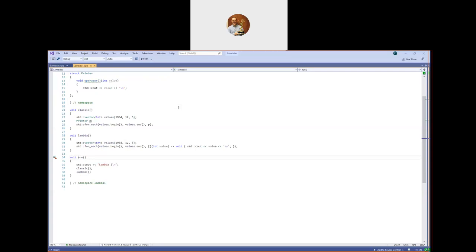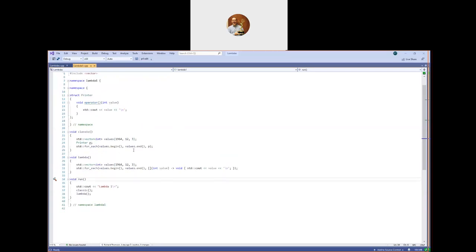Let's drill into this function and take a look. Before C++11, if you needed a functor — a functor in C++ is not quite the same thing as what people call a functor in other languages; you might more correctly refer to it as a function object. The `std::for_each` algorithm takes a begin iterator, an ending iterator, and a function object, and for each value in that range of iterators, it calls the function object with the value.